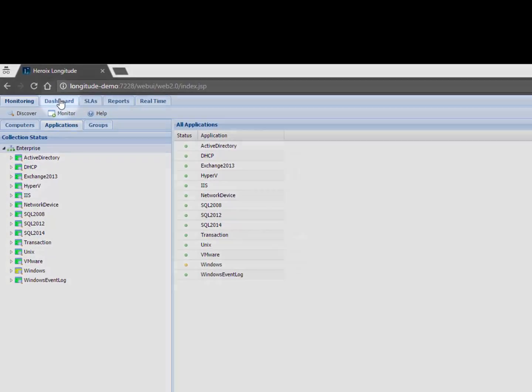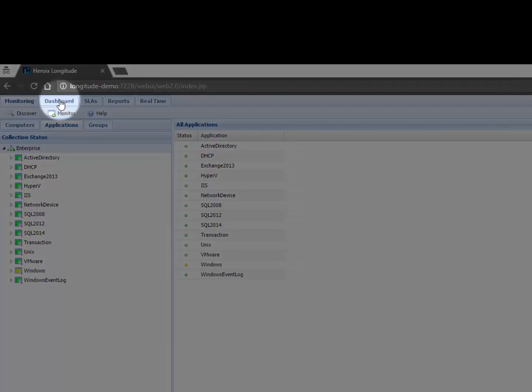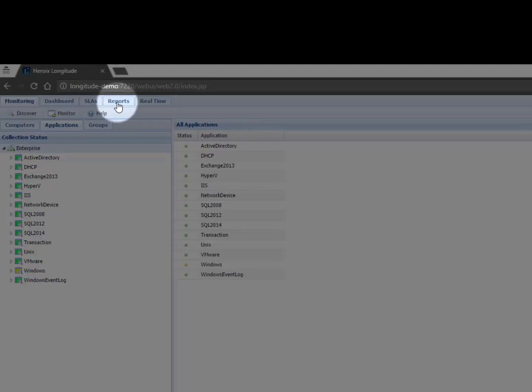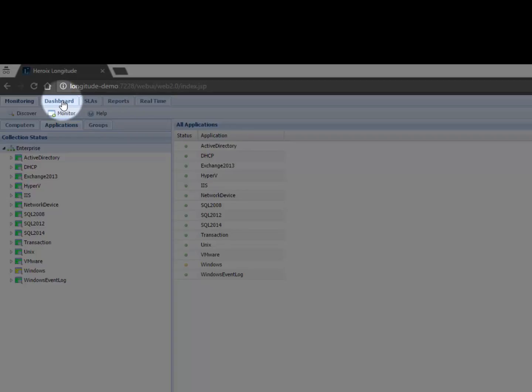So the dashboard section is going to provide us with a visual representation of what's going on and it also gives us the ability to configure Longitude's behavior and then we'll segue over to reports and it's in the report section of Longitude where we can do standard performance reporting but also capacity planning as well. So let's segue over to the dashboard.